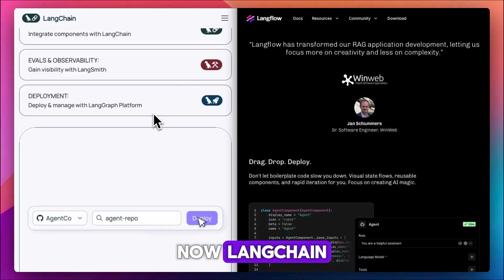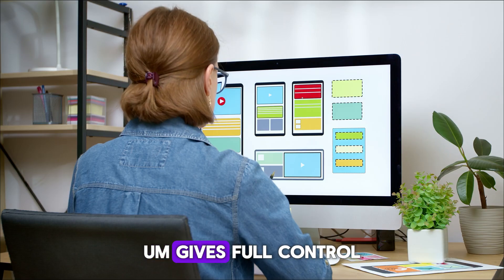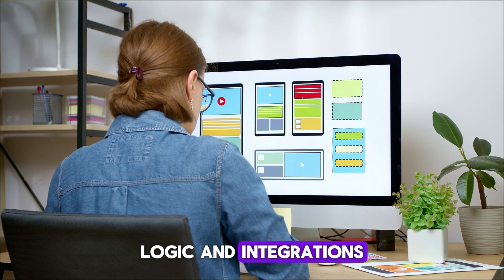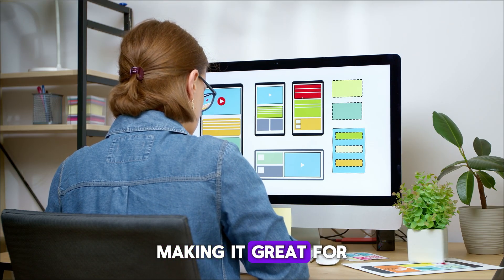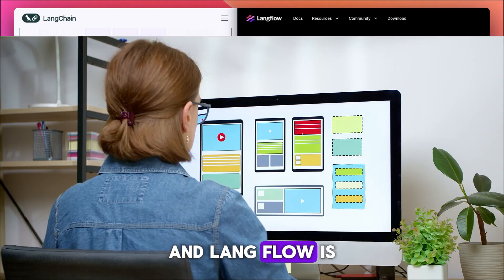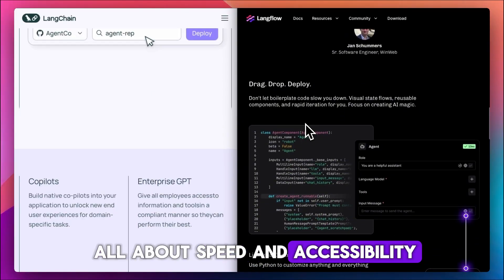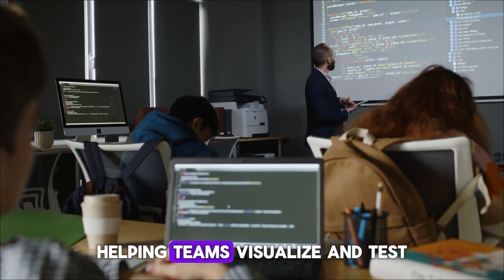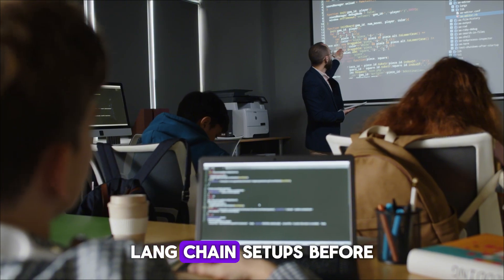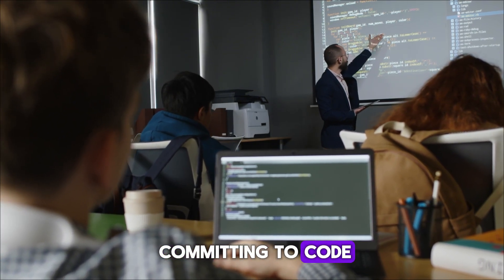LangChain gives full control over backend logic and integrations, making it great for production-level apps. And LangFlow is all about speed and accessibility, helping teams visualize and test LangChain setups before committing to code.